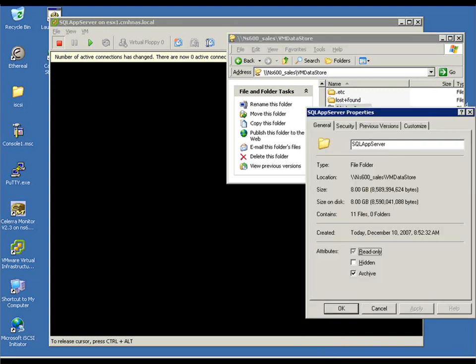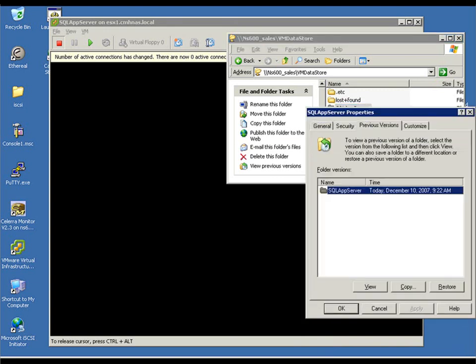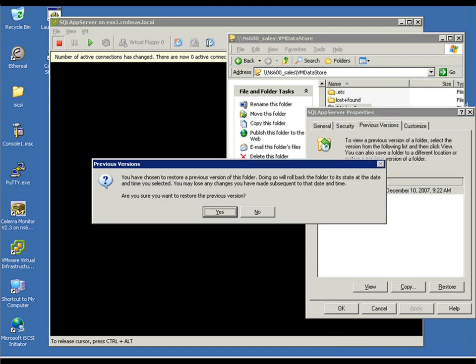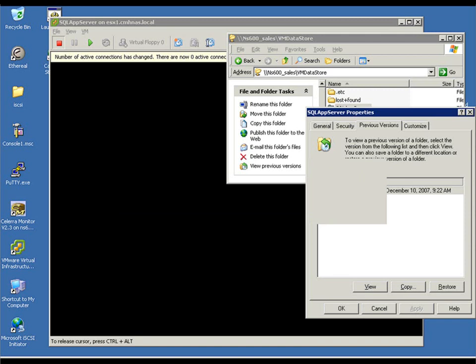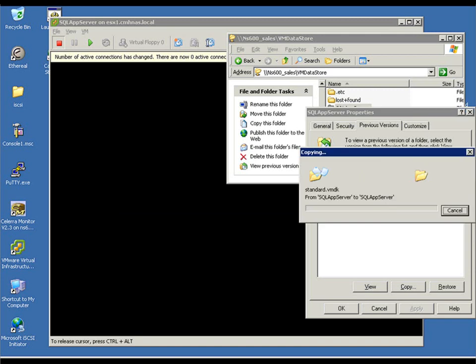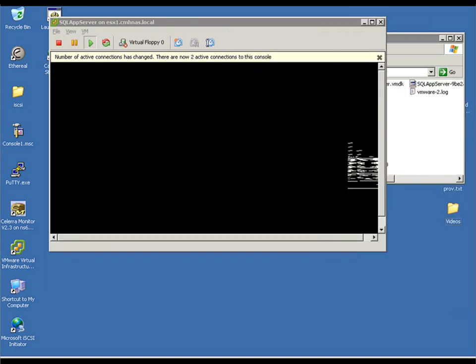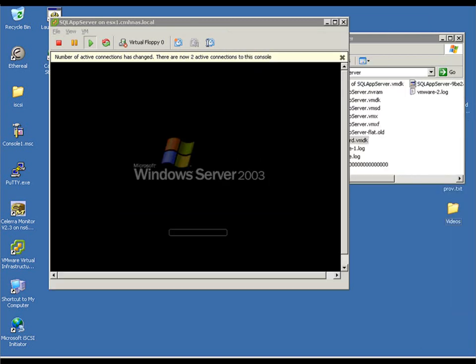So, we can go to Properties, Previous Versions, and do an entire folder level recovery. It's very flexible, easy to use, and high value for quick and dirty recovery. So, at this point, we go back to our guest, and lo and behold, it powers up.